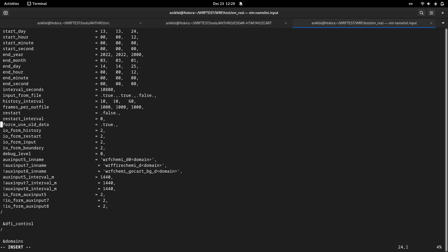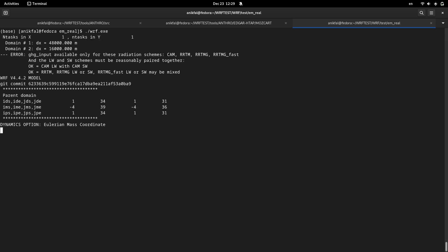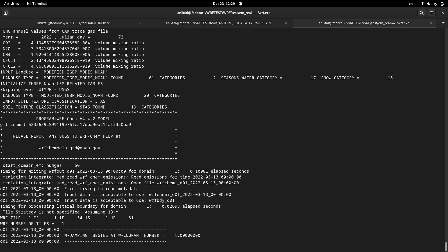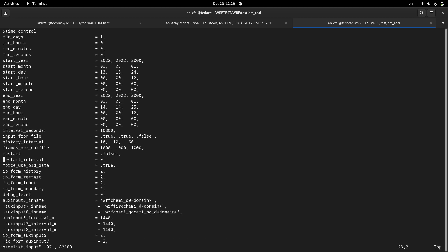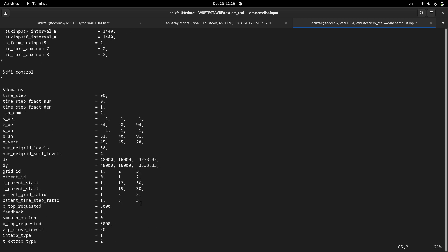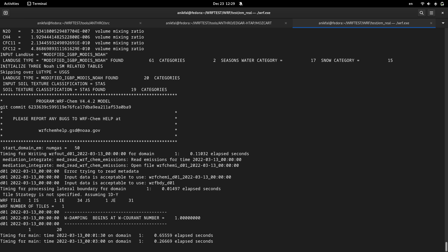I just uncomment it out and now I run it again. And also it asks for the chemical data emissions data for the nested domain. Actually this is only for one domain. I just set maximum domain to one and I run again.